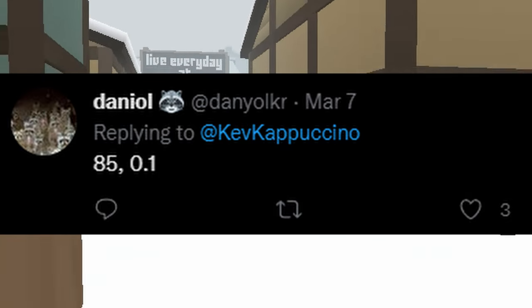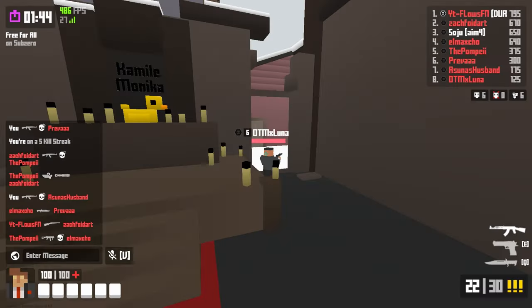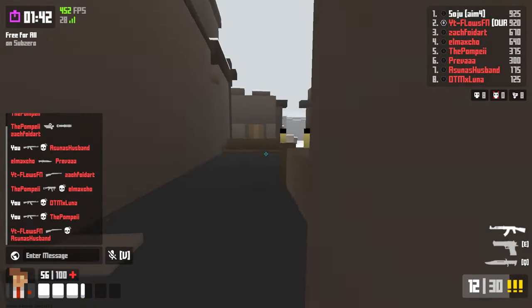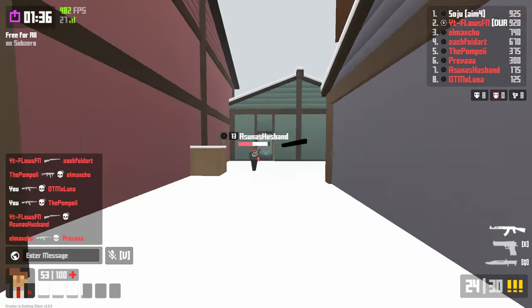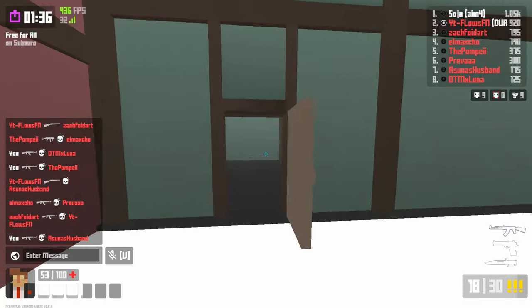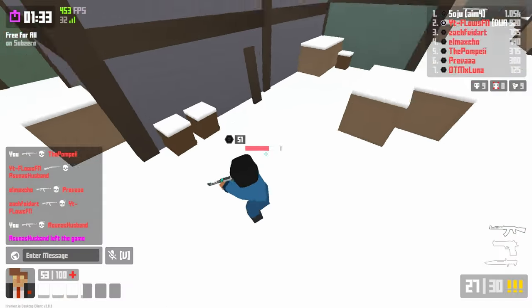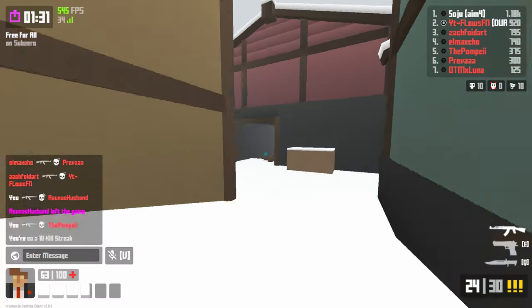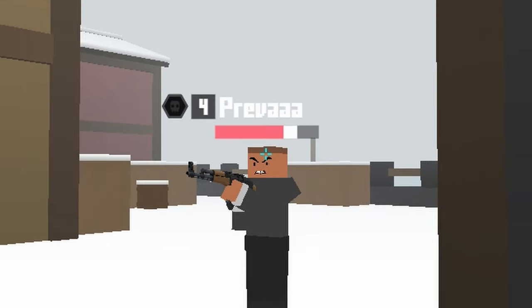85 and 0.1 — might be the new move. Oh my god. This man's lagging so hard.